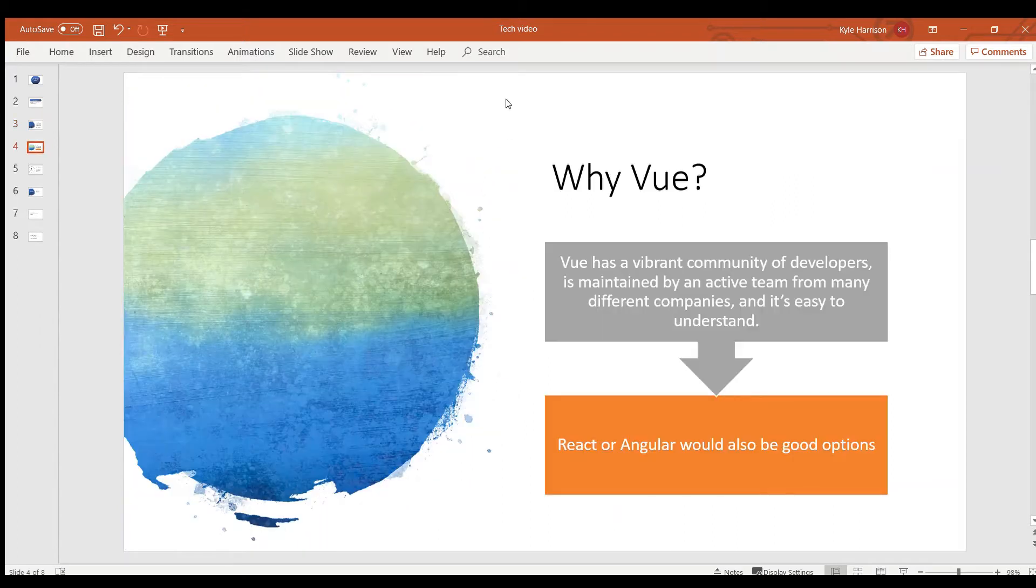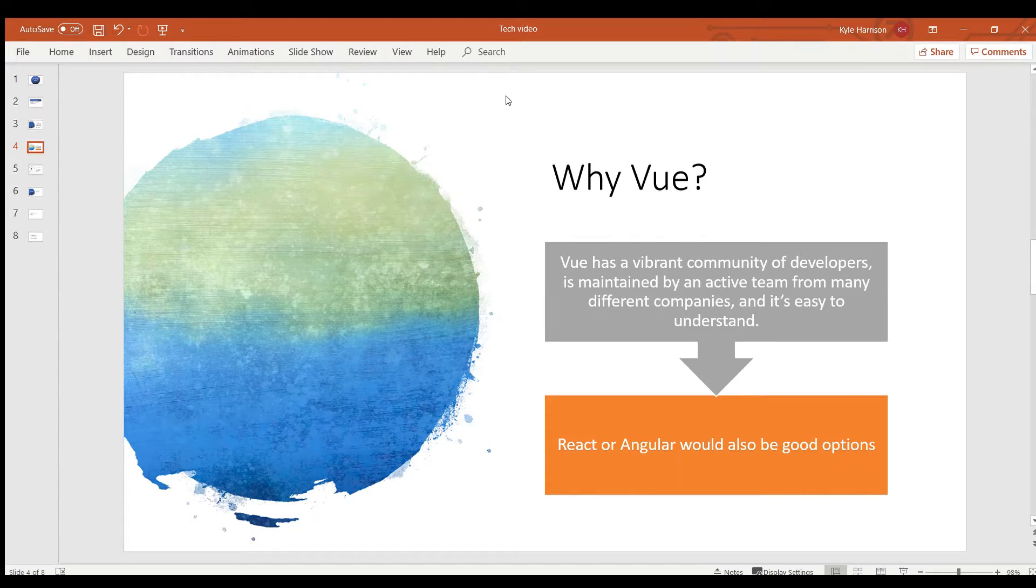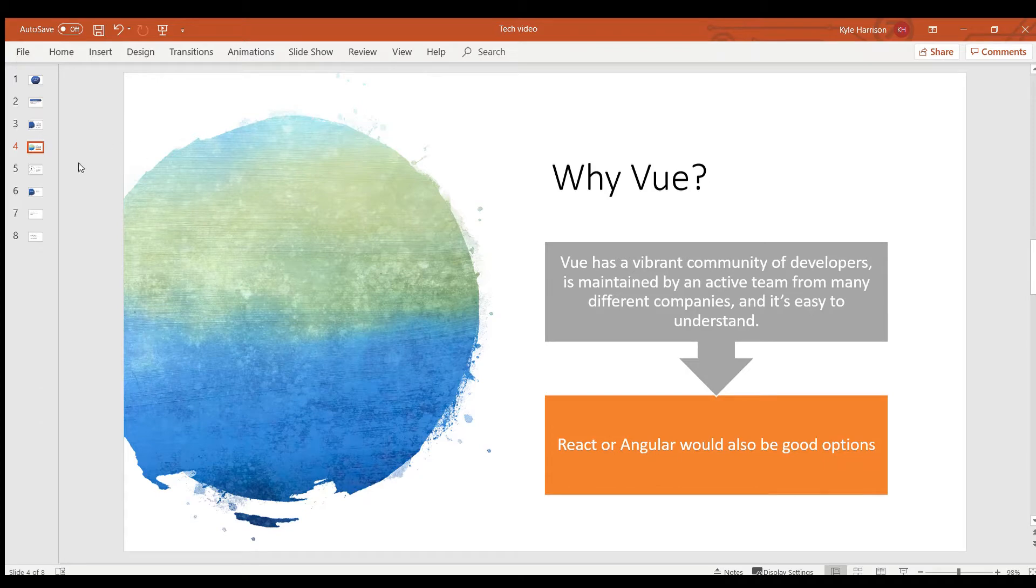So at my company, we chose to use Vue. And really, this is just because we found Vue to be a really lightweight, really easy to use front-end framework. But honestly, something else like Angular or React could have been just fine.